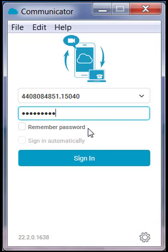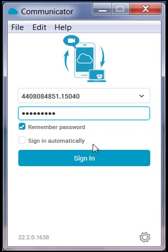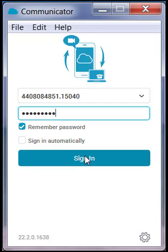you can select the Remember Password option if you would like it to remember for future use, and you can also select to have the application sign you in automatically. Whatever your choices are, are personal preference. Once you select the Sign In button, it will take you into the application.